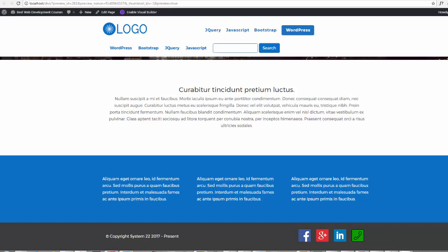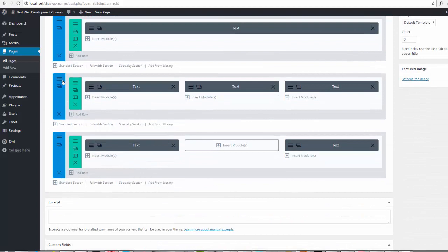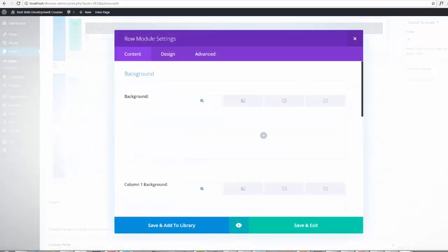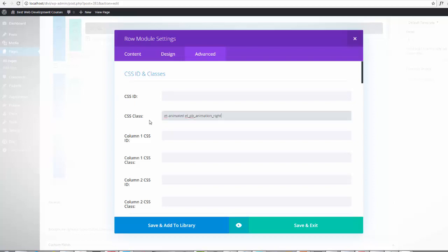If we go to the page and edit the page, as you saw in the other video, we just add an animation class to it. This interface has changed slightly since Divi upgraded, but it's still very intuitive. We're going to give it the CSS class 'ET_animated' and 'ETP_the_animation_right', which should make that module animate in from the right.